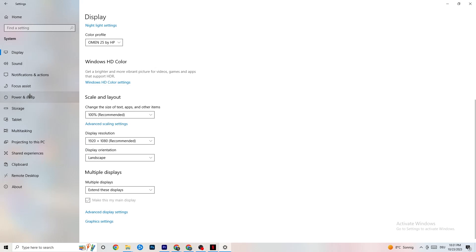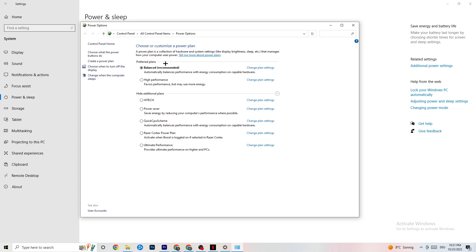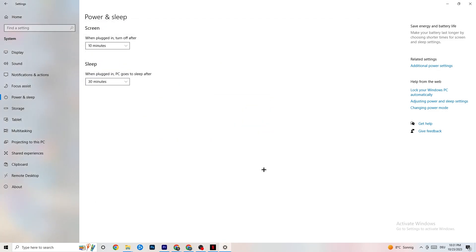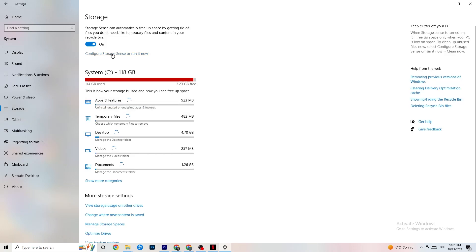Next, on the left side go to Power and Sleep, then click on Additional Power Settings. You'll see power plan options. I use Balanced, but try switching to High Performance — this helps your PC perform better and can reduce crashing. Try both and see which works better for you.